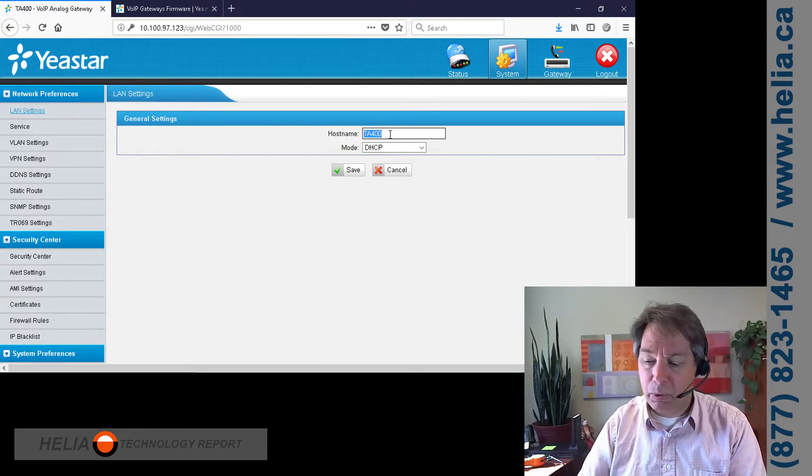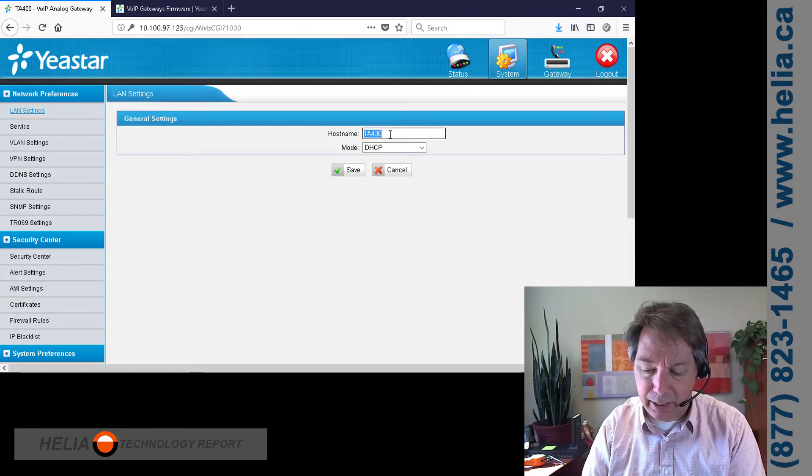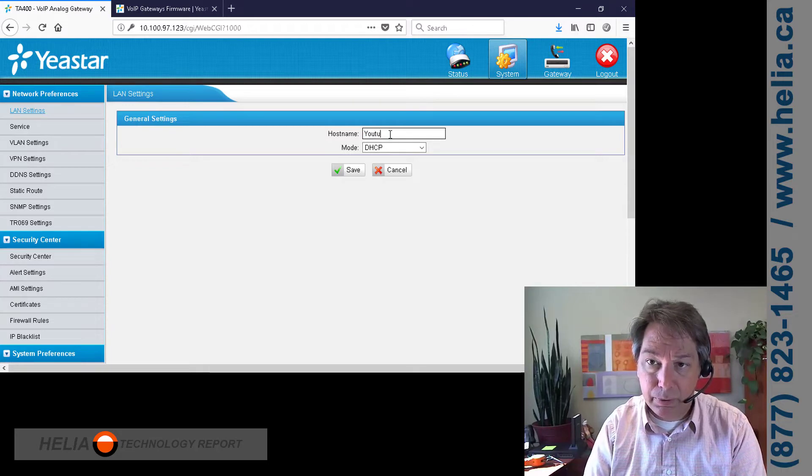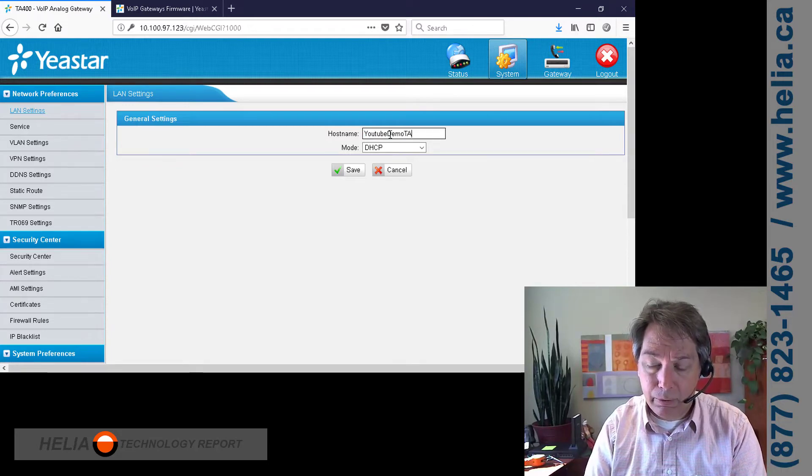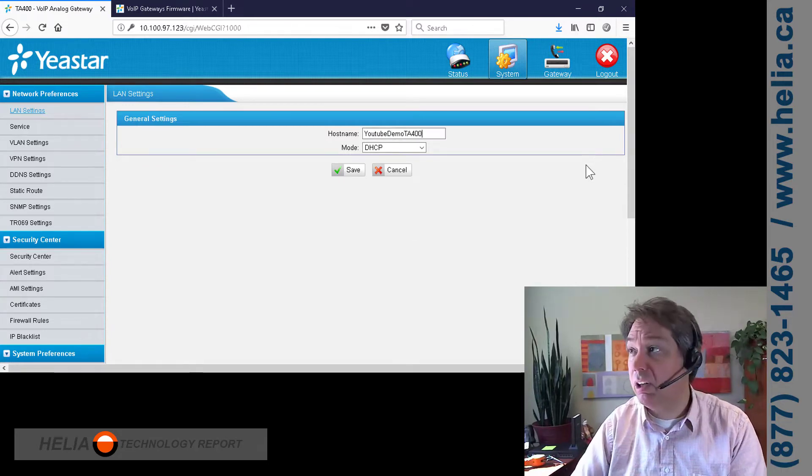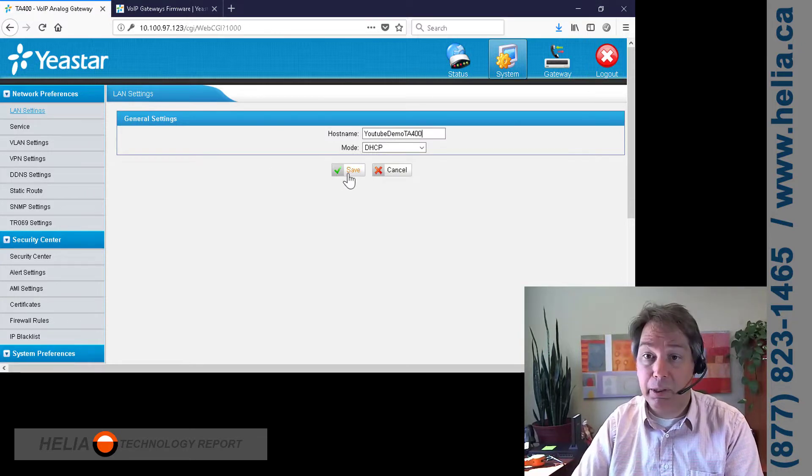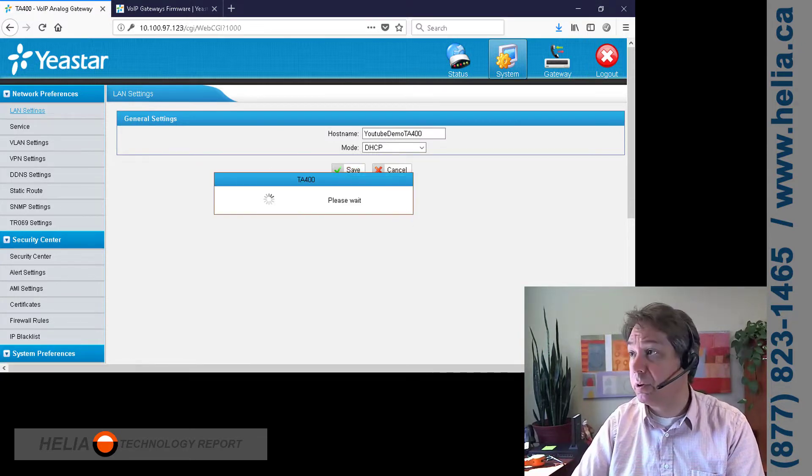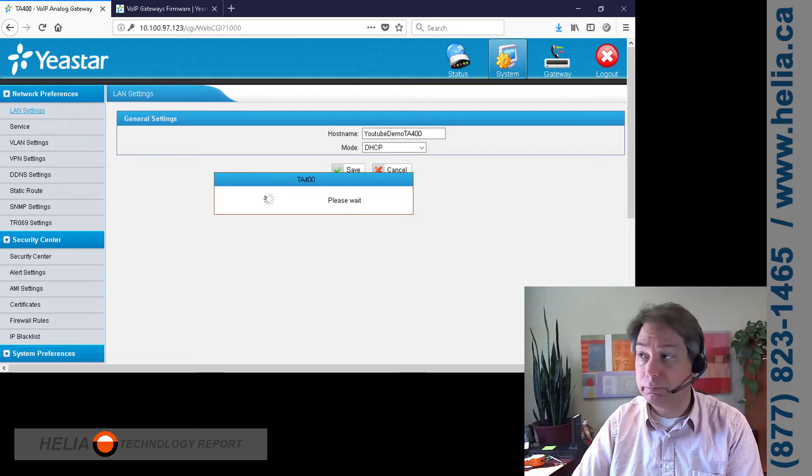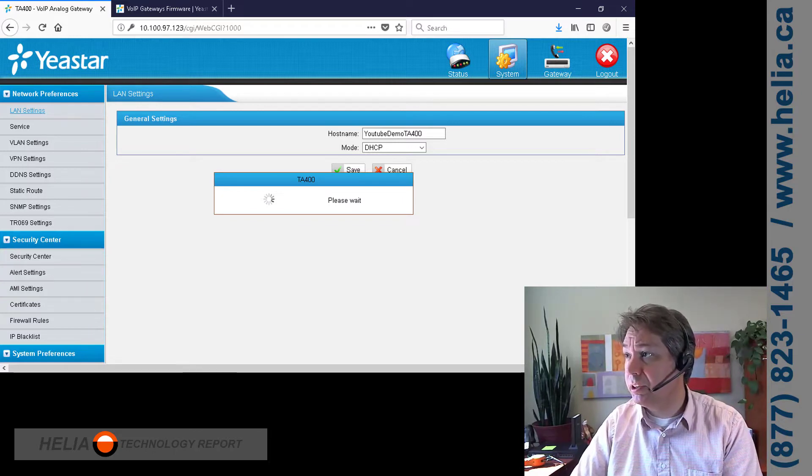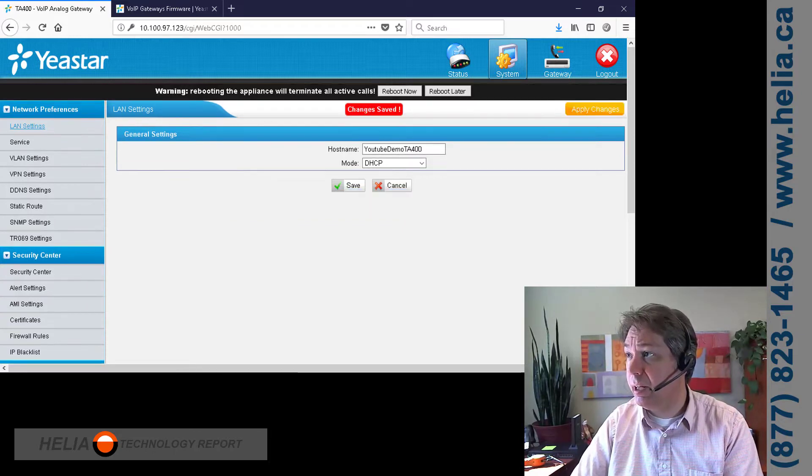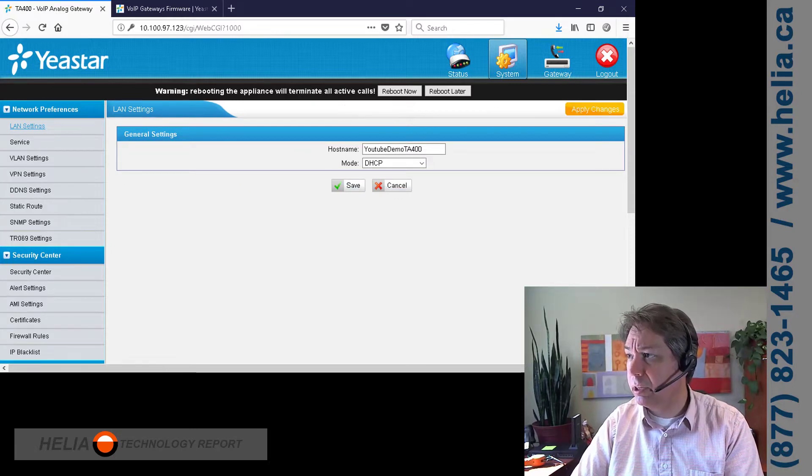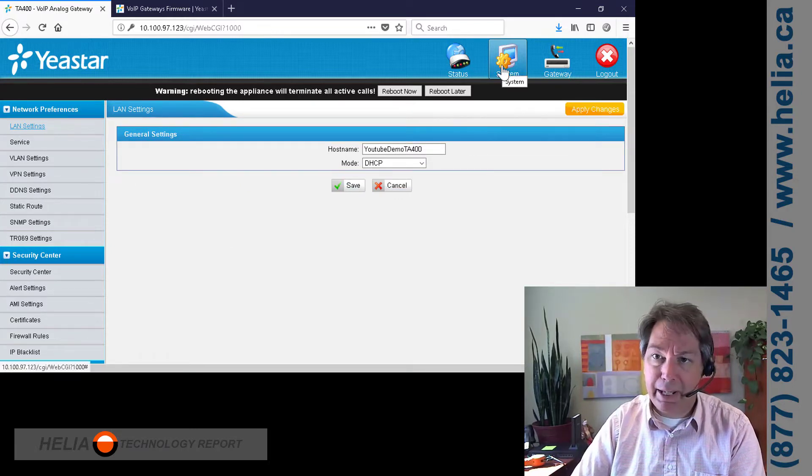Now, hostname is important too. This is YouTube demo TA400. It makes it a lot easier to find the device on your network if it has a more descriptive name. And then we are going to change our dial patterns.